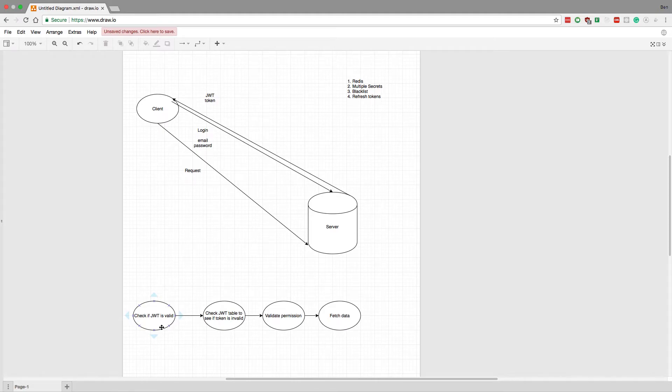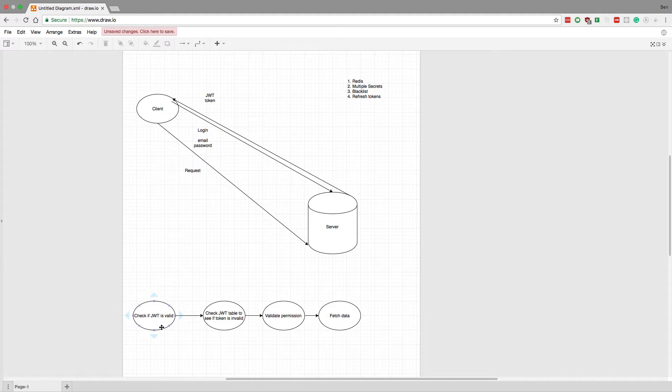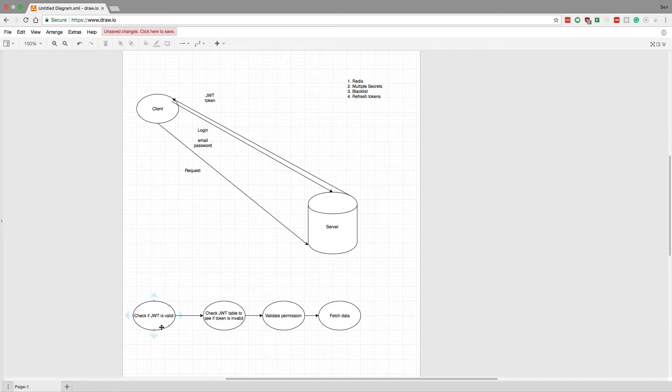What we do is we just generate a new token with a new secret, and so that immediately invalidates all old tokens. So that's one nice way to do it.